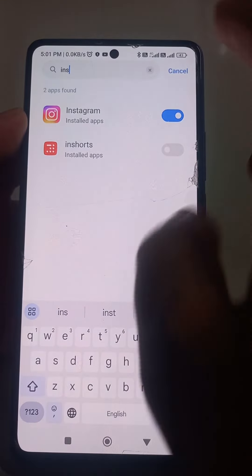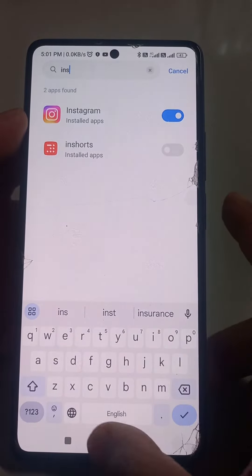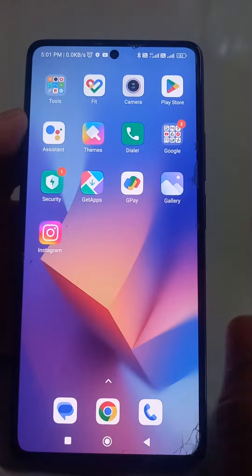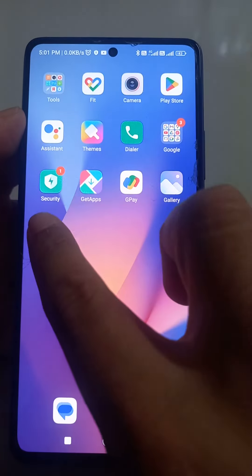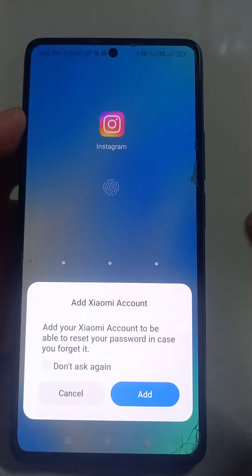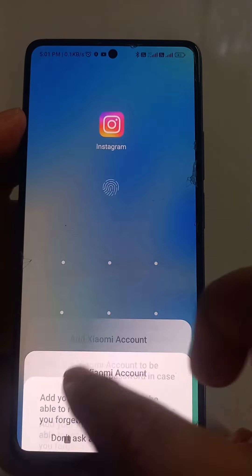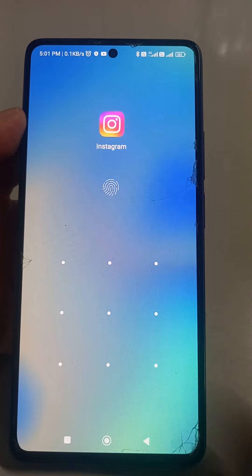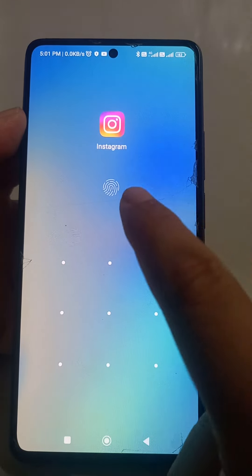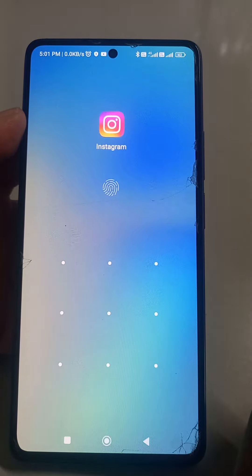What will happen — when you go outside and try to open Instagram, it will ask for a pattern lock or fingerprint lock. As soon as you give that, it will open.